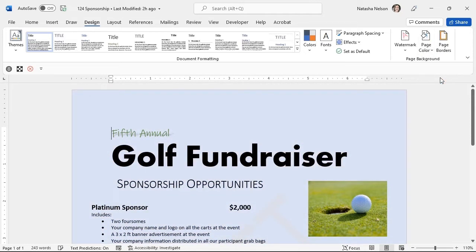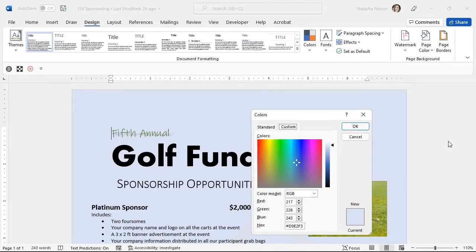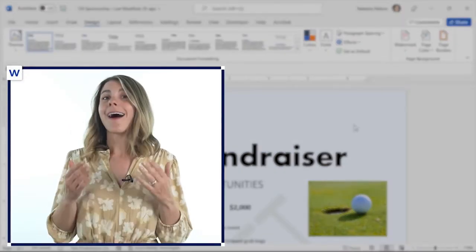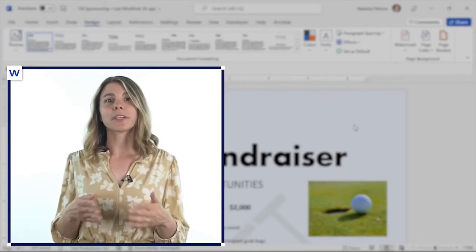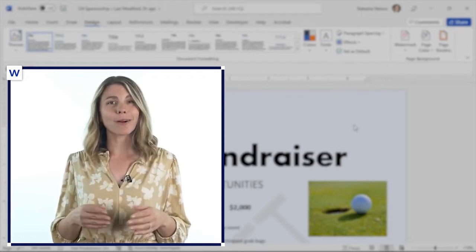I will customize this color to match other page colors we commonly use. I will select page color again and this time select more colors. I'm going to remove this hex color and type pound sign EDF2F9. I'll select the OK button to add the custom color to our document. Hex is short for hexadecimal. A hex color code determines how much red, green, and blue is present in a particular shade of color. It is regularly used to keep colors uniform throughout documents.